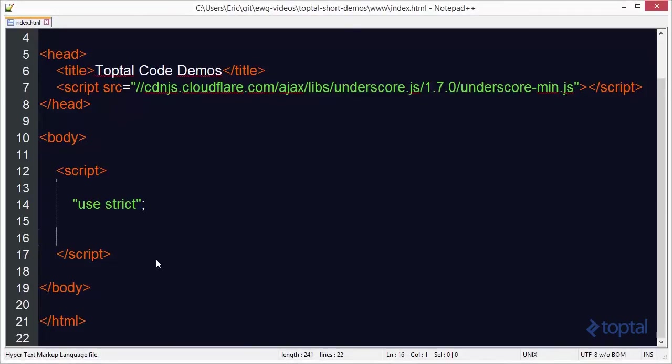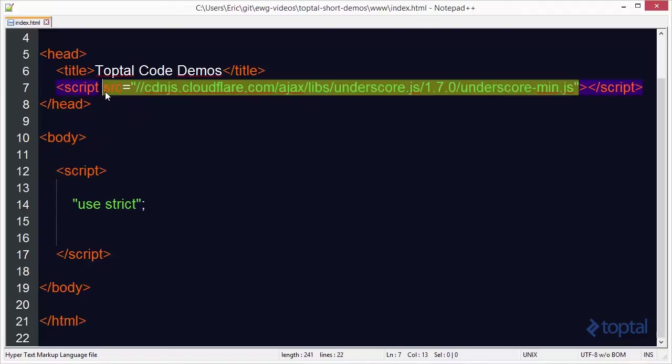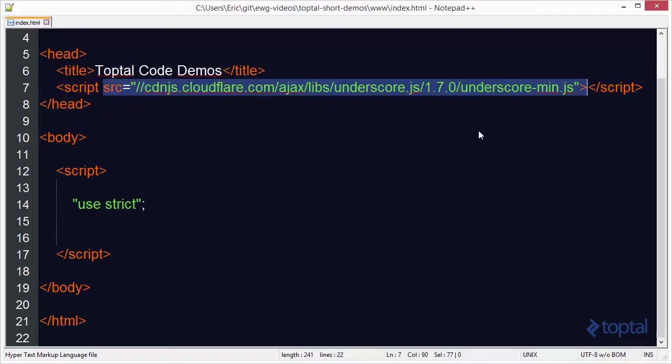In this code demonstration we're going to take a look at some additional array functions that are provided by the underscore library. In order to make use of them you have to have the underscore library included in your webpage. You can either download it as an individual file and include it in your web application or you can make use of it from a CDN as we are here.